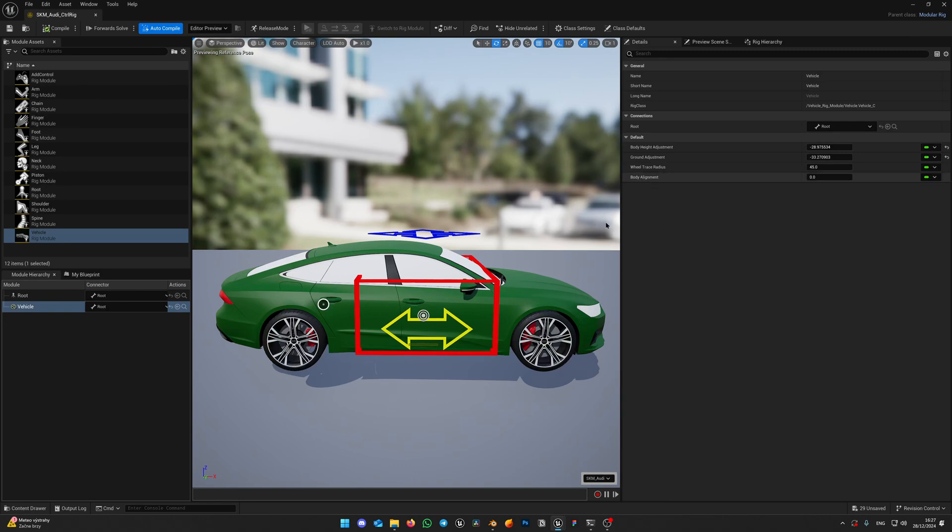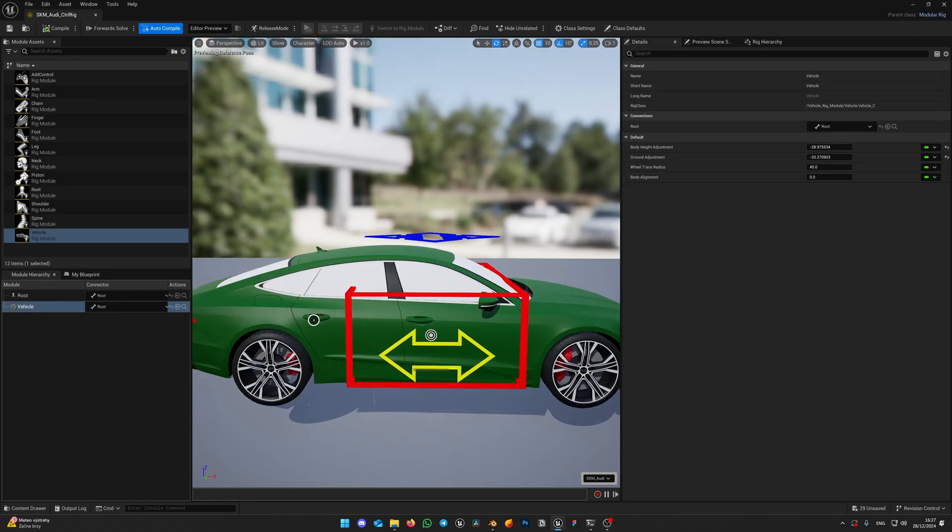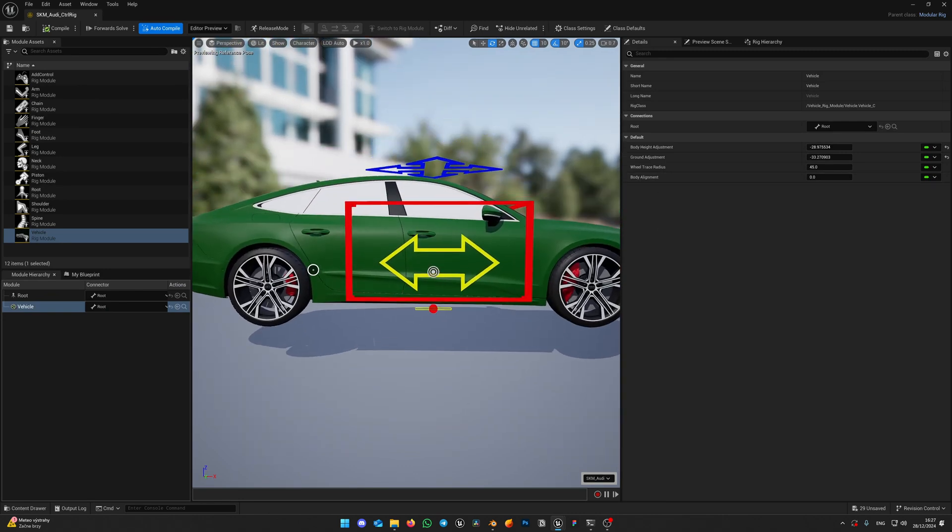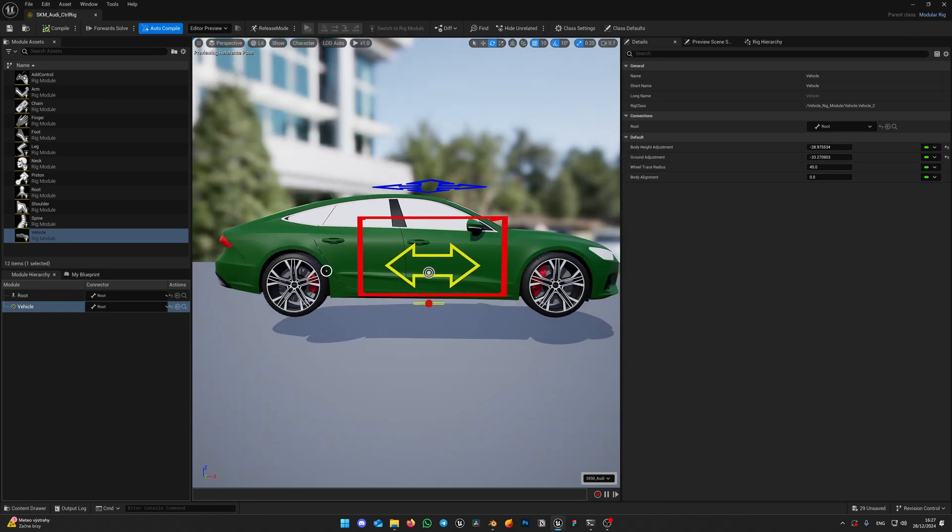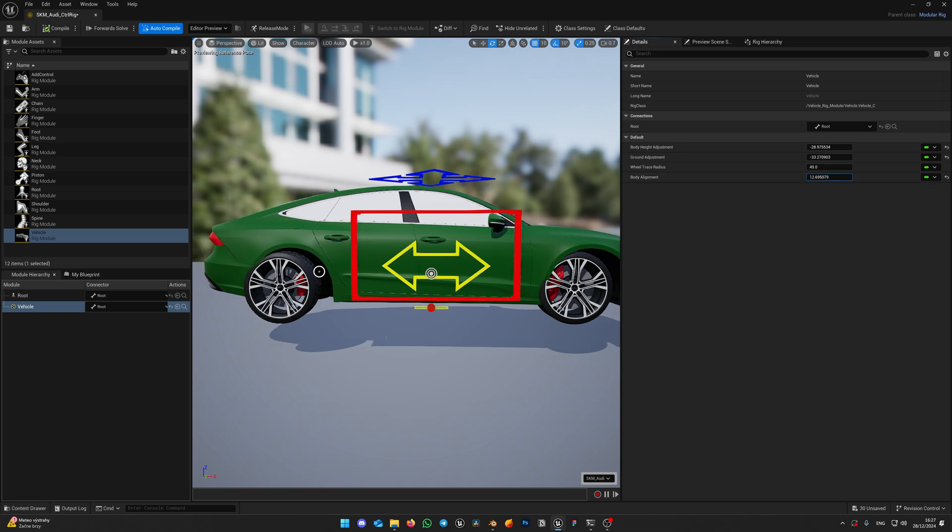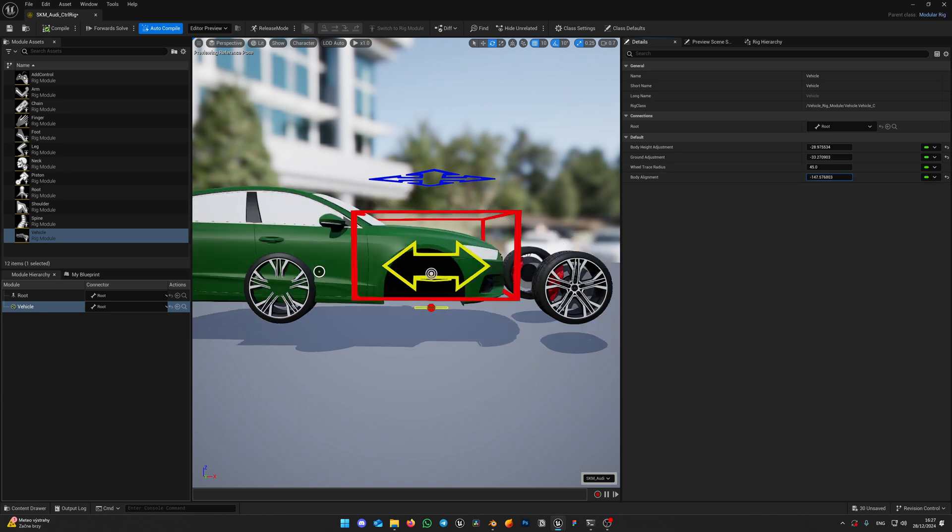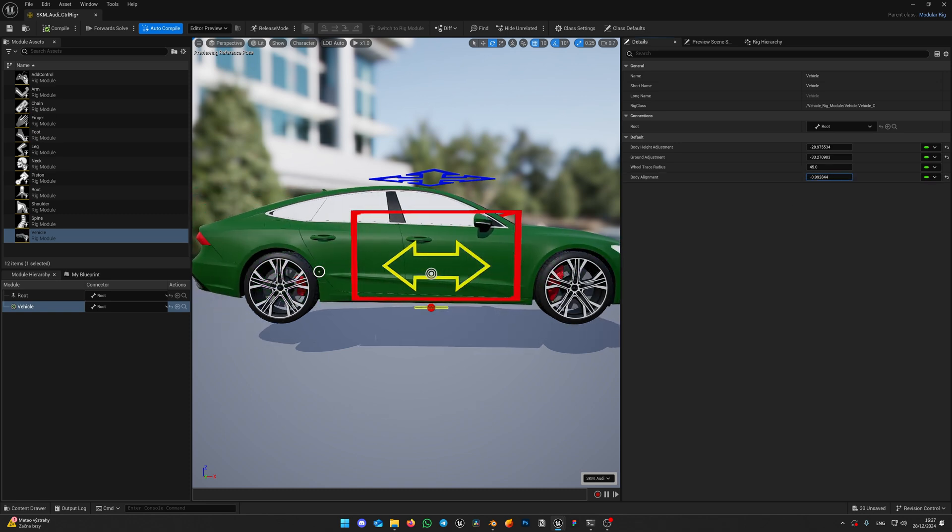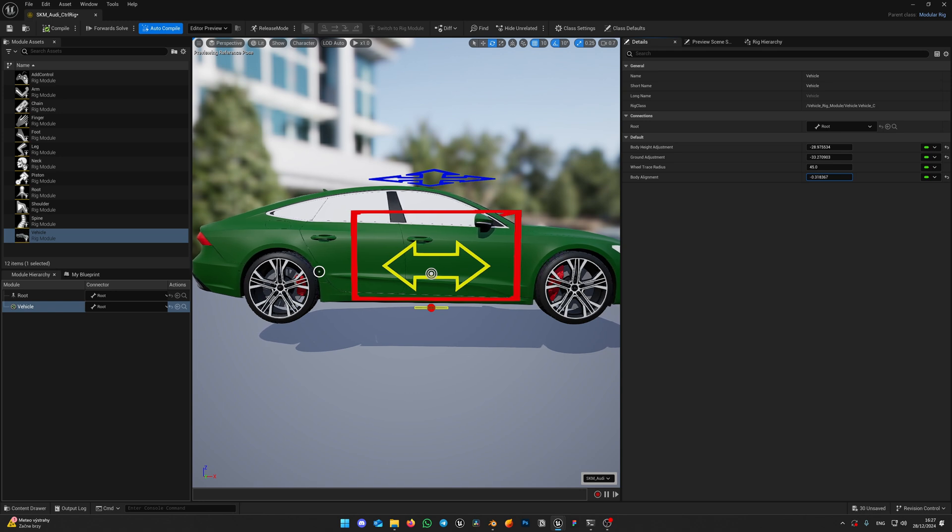So the body alignment variable is meant for adjusting body position if body bone is not in the same place as the root bone. Sometimes that may happen and you need to move your body a little bit backwards or forward. In our case both bones are in the same place, so we can leave it at zero value.